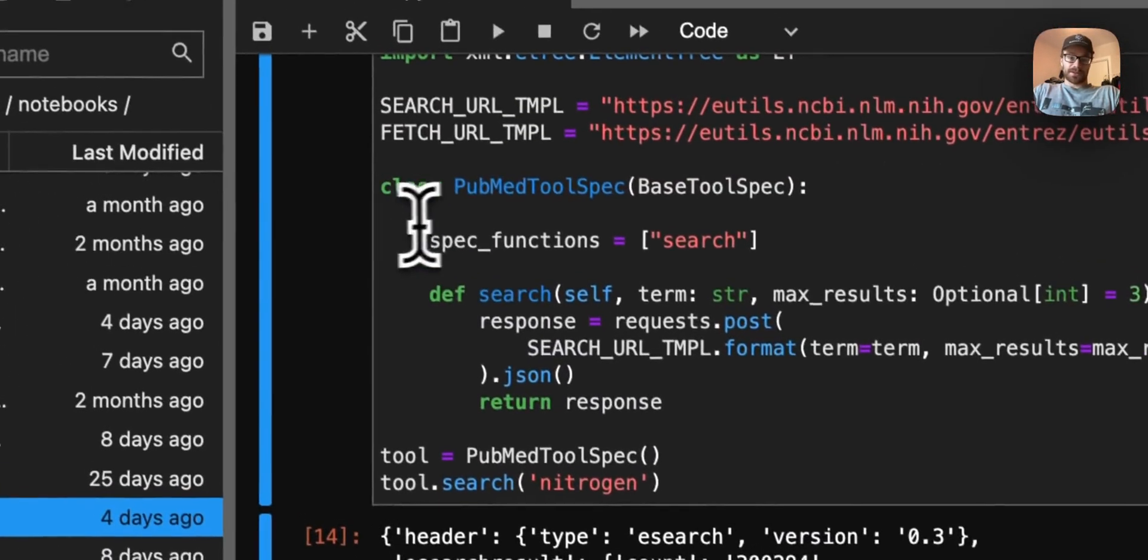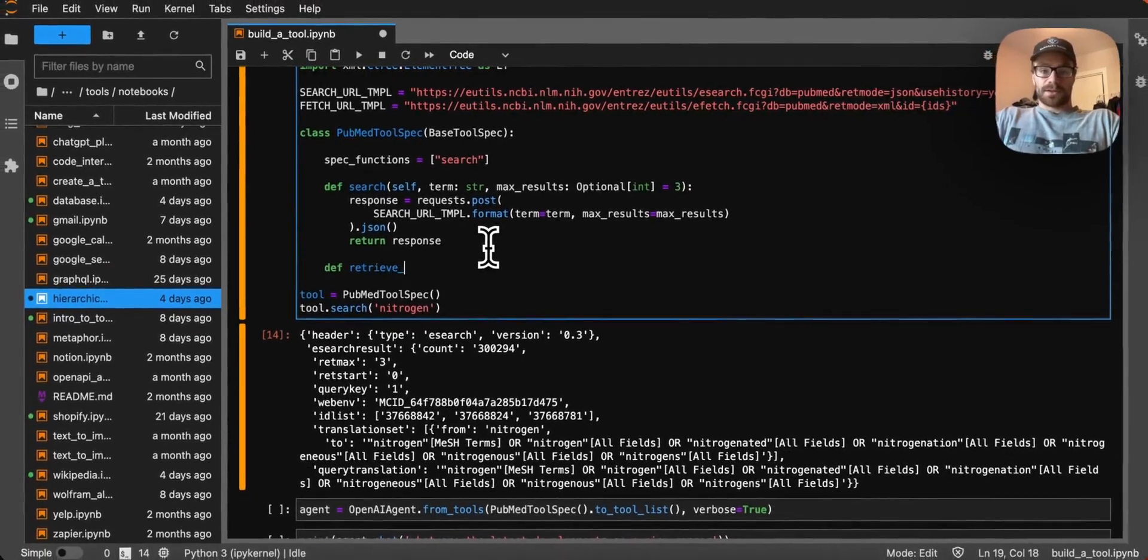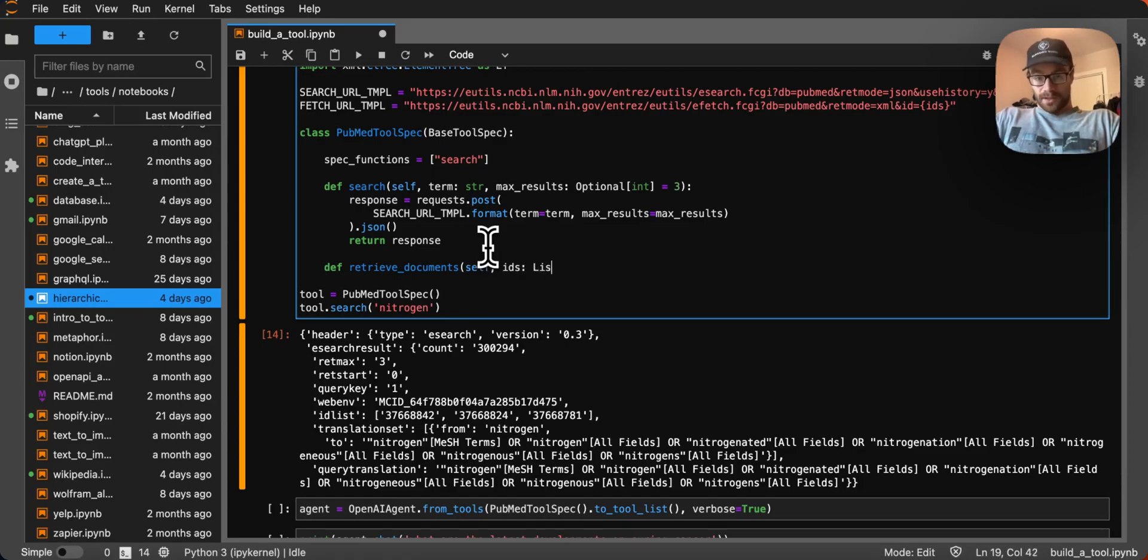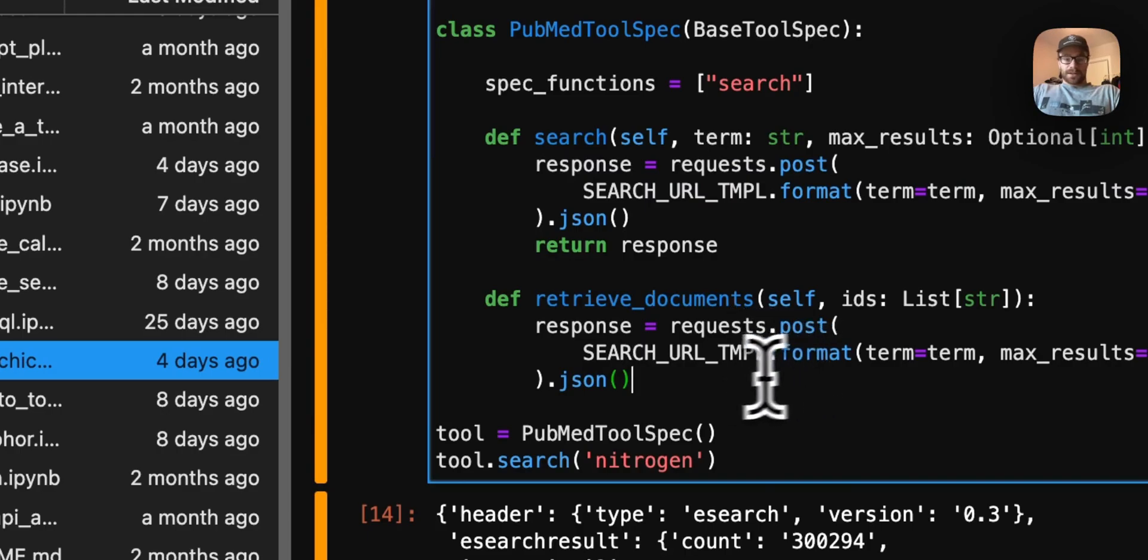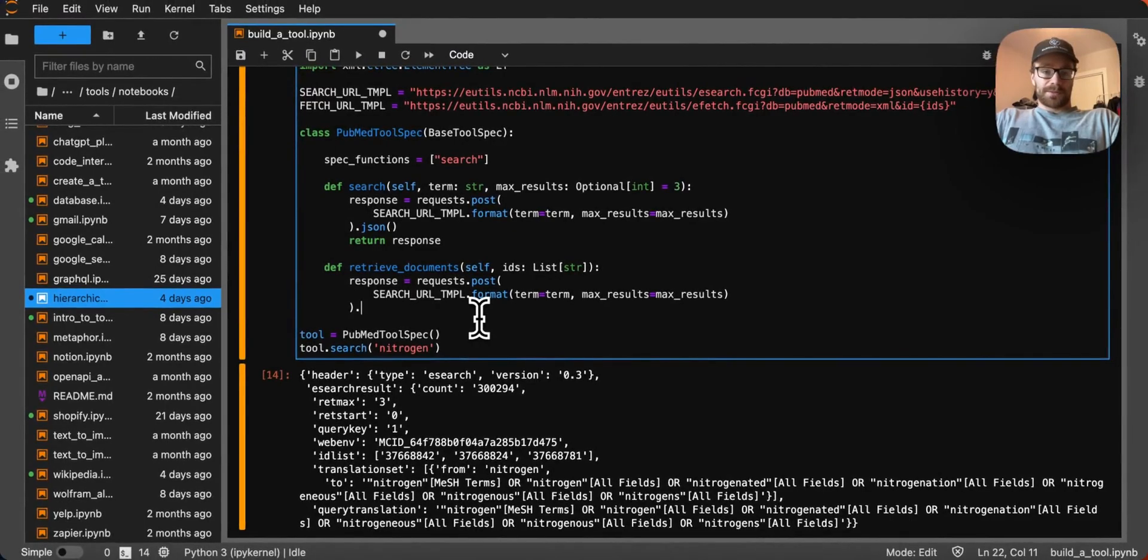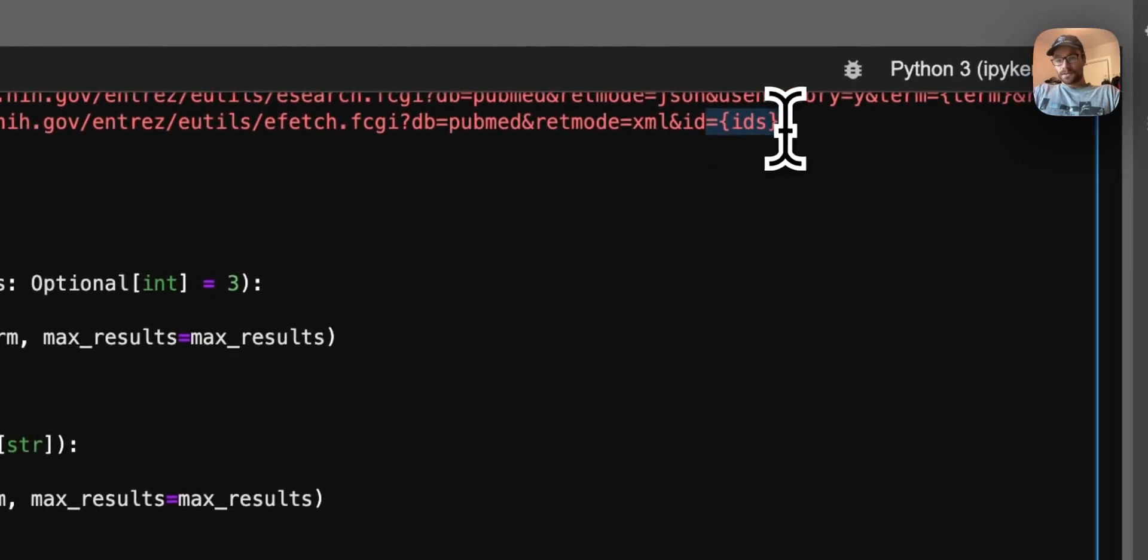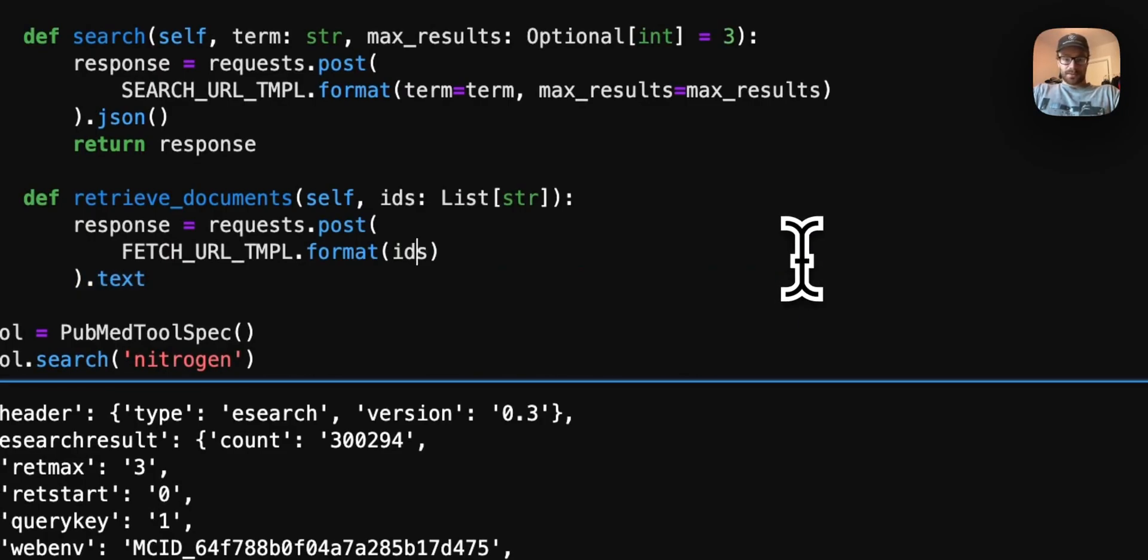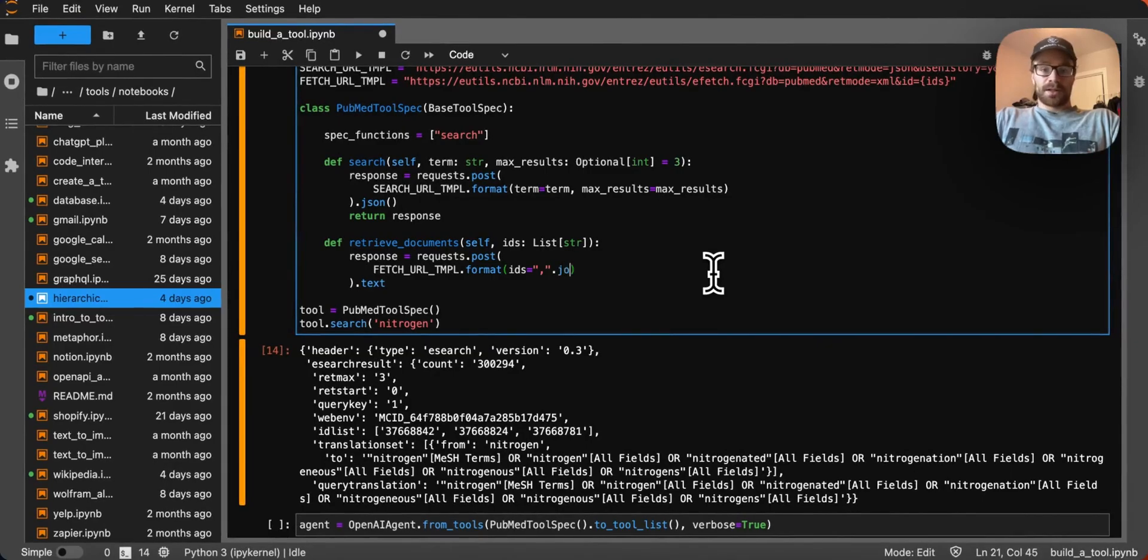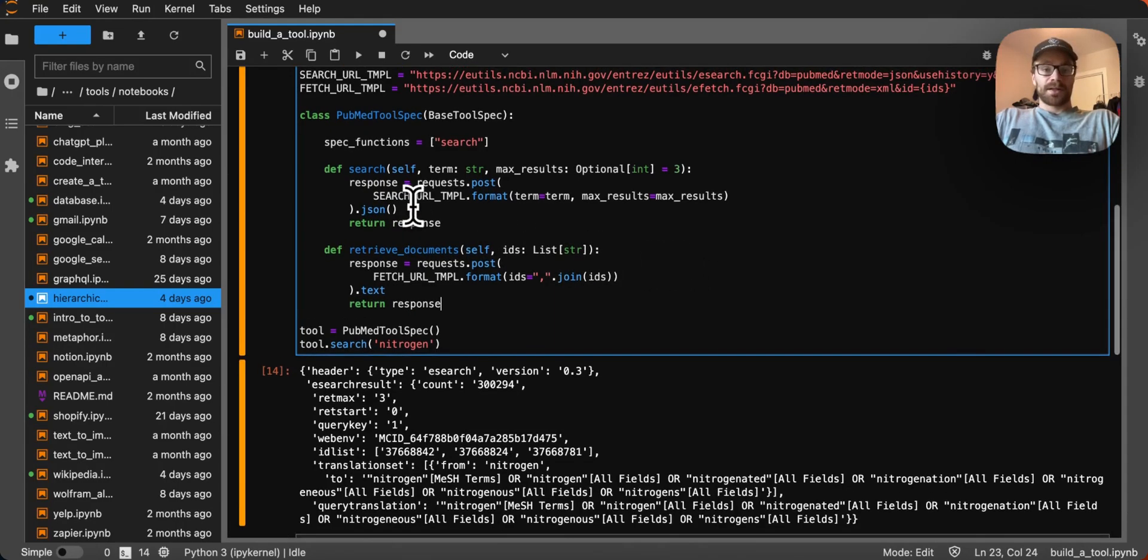These are essentially the actual documents that we're going to get back. Now, we need to use the fetch URL to actually get those. So let's create another function here, we'll call it retrieve documents. And it can take a list of strings, because we want it to be able to retrieve multiple of these documents at once. Very similar to above, we're going to be making a post request. I wasn't able to get the JSON API working for this, so we're just going to be getting it back as raw text instead of JSON. We're going to want to use the fetch URL template. This is going to be a comma separated list of the IDs.